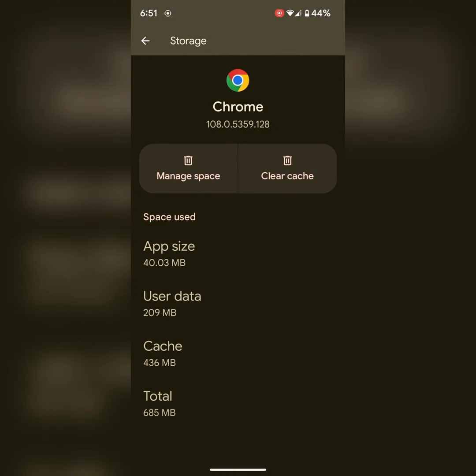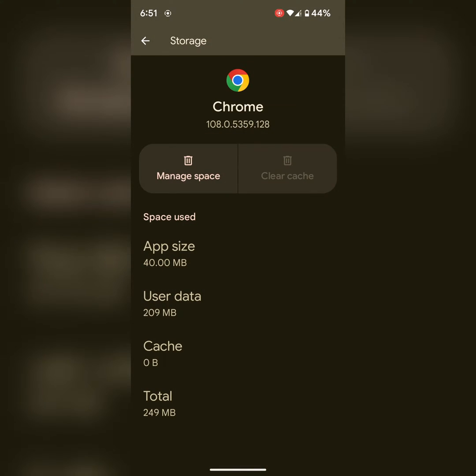Here you can see cache: 436 MB. Tap on Clear Cache. It will free up space and remove temporary data from the Chrome app.